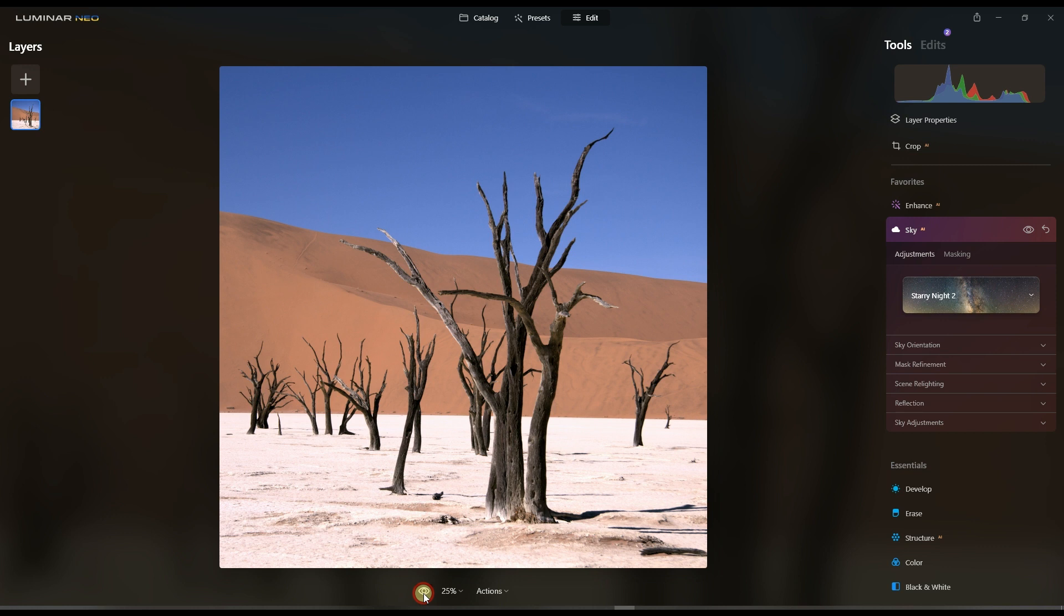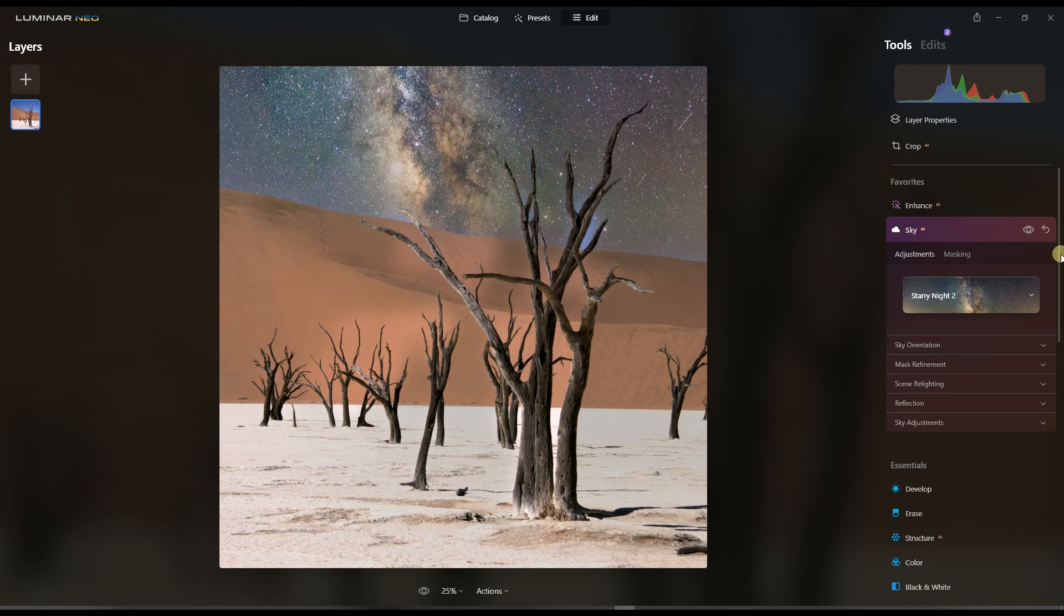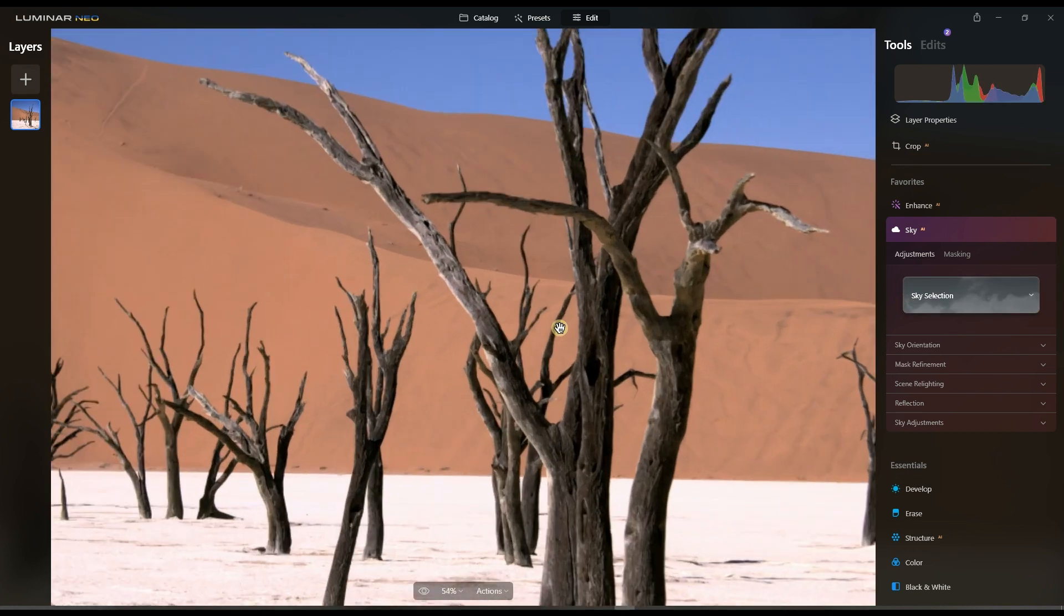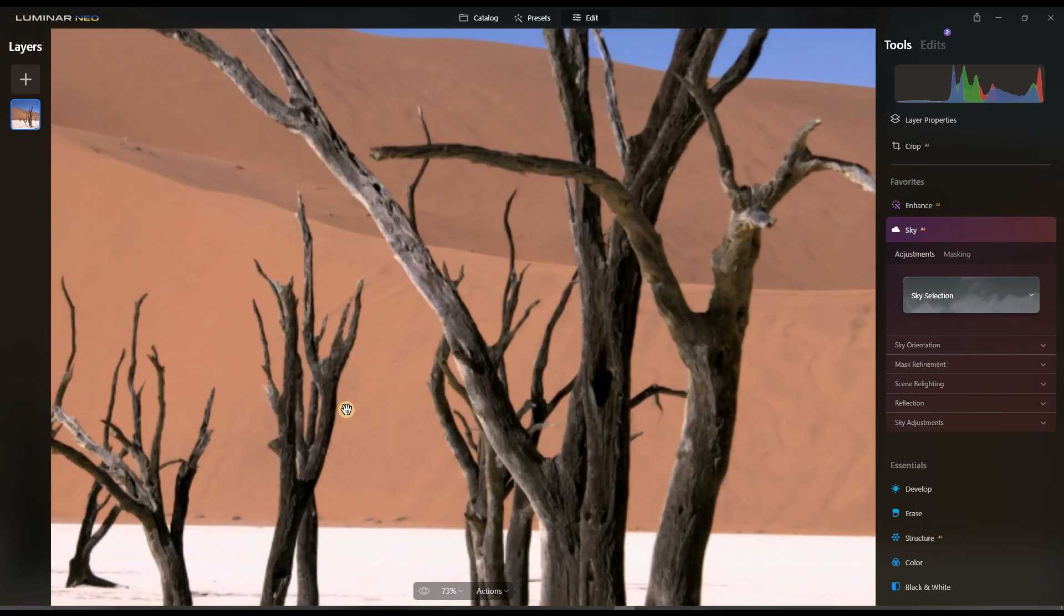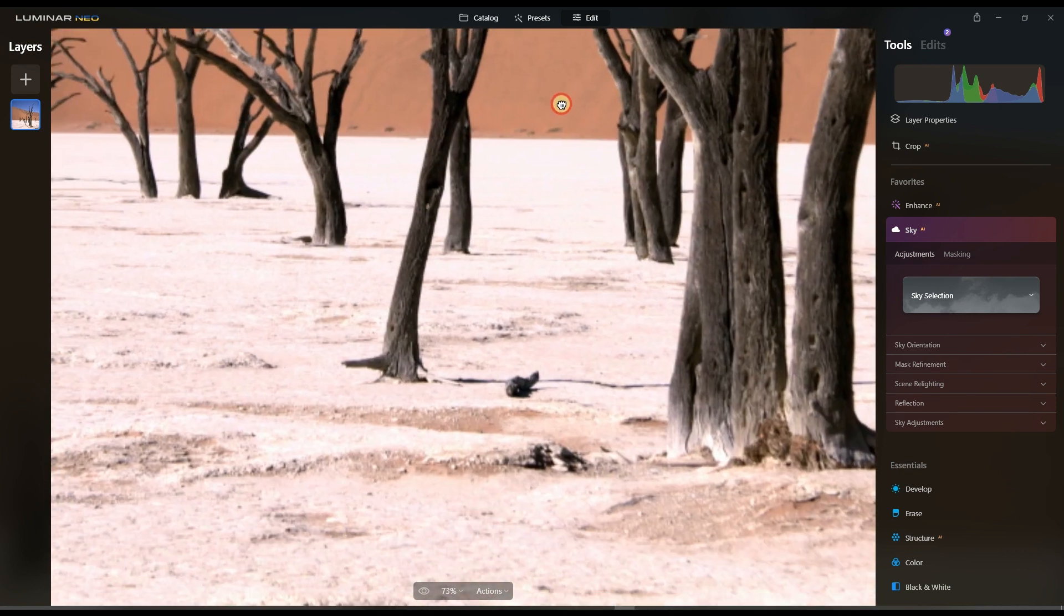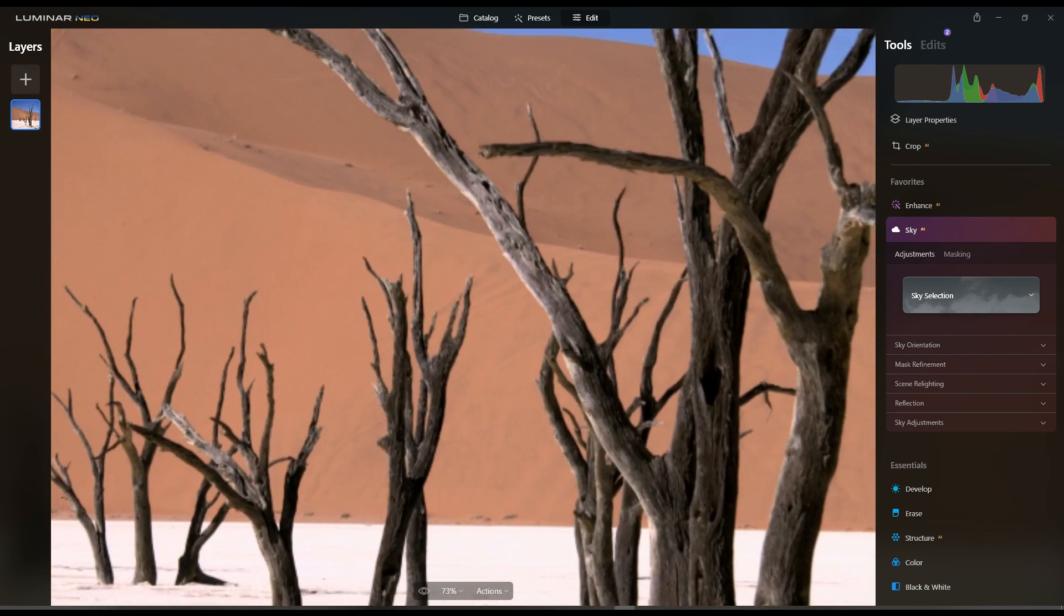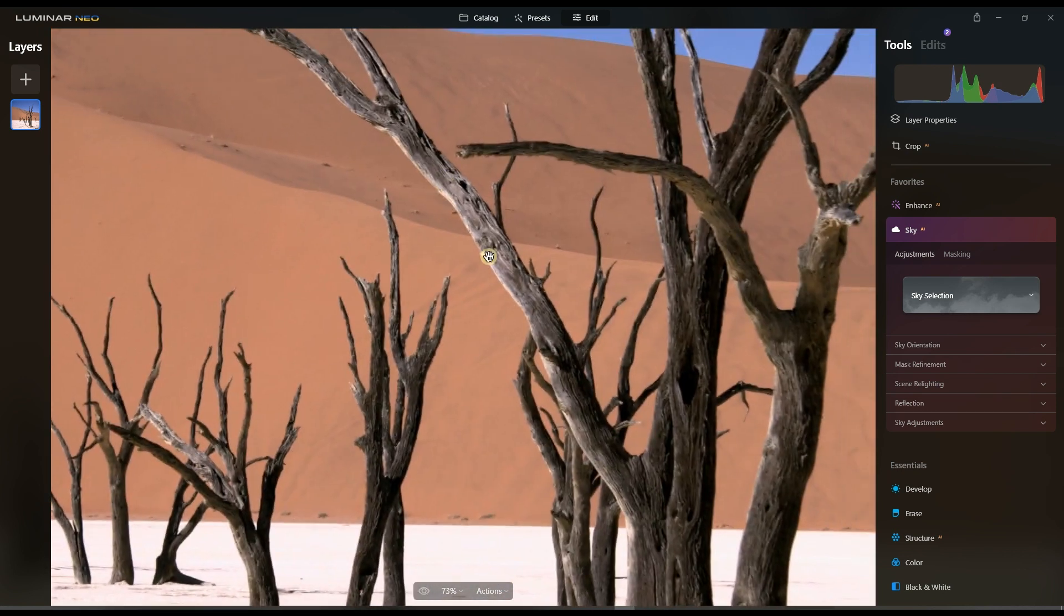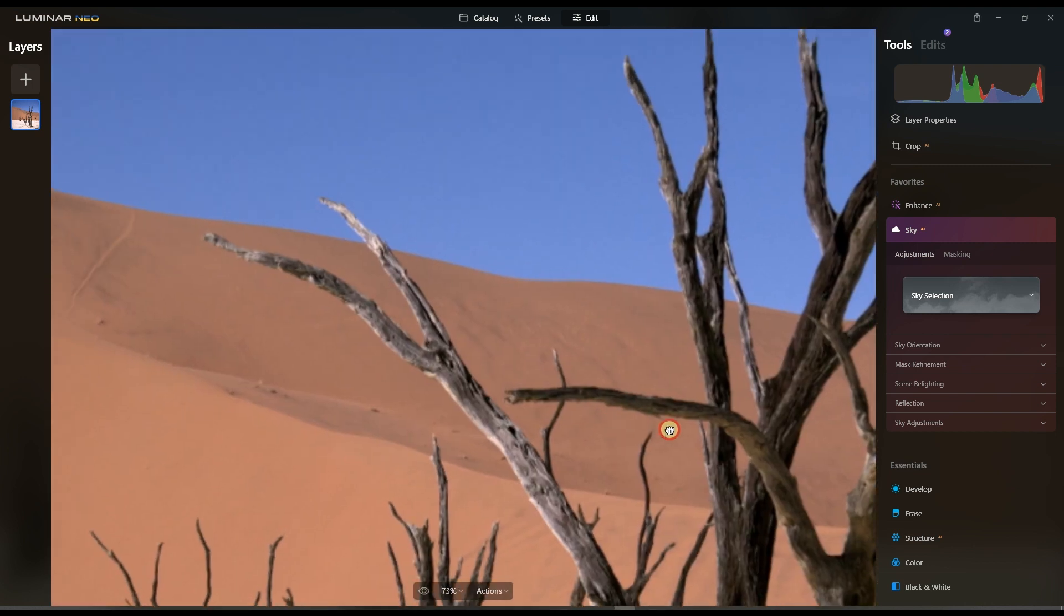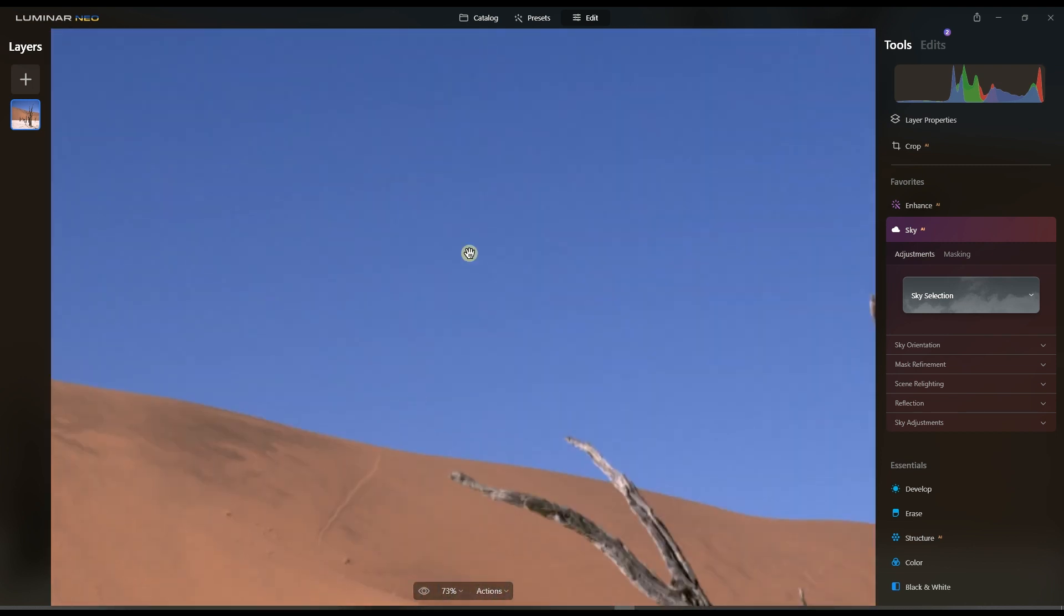Every single element - you have only one, two, three, four elements. Let me show you again about the photo. You have this ground, you have this tree, you have the dune or the desert, and then you have the blue sky.